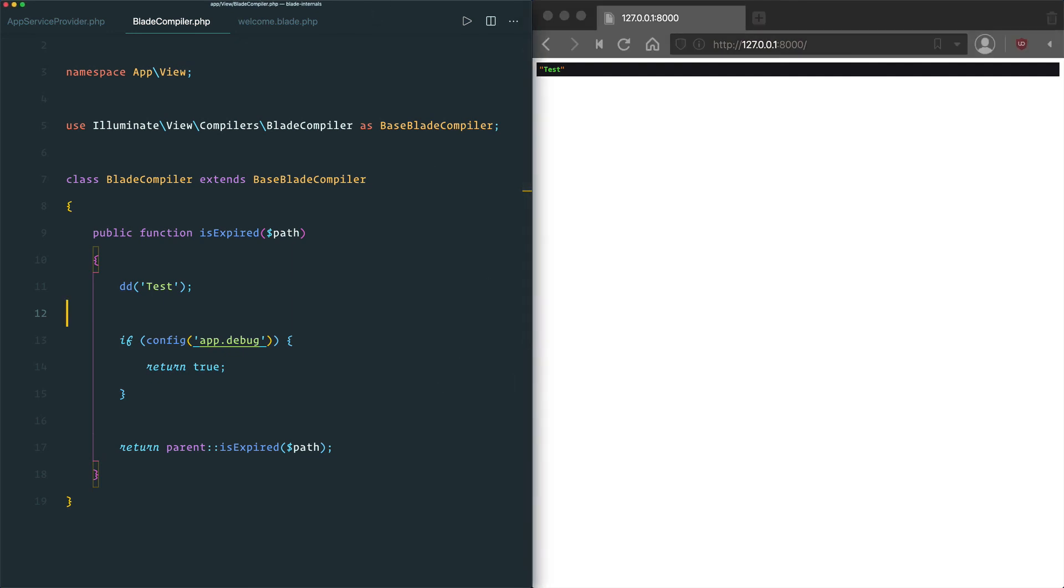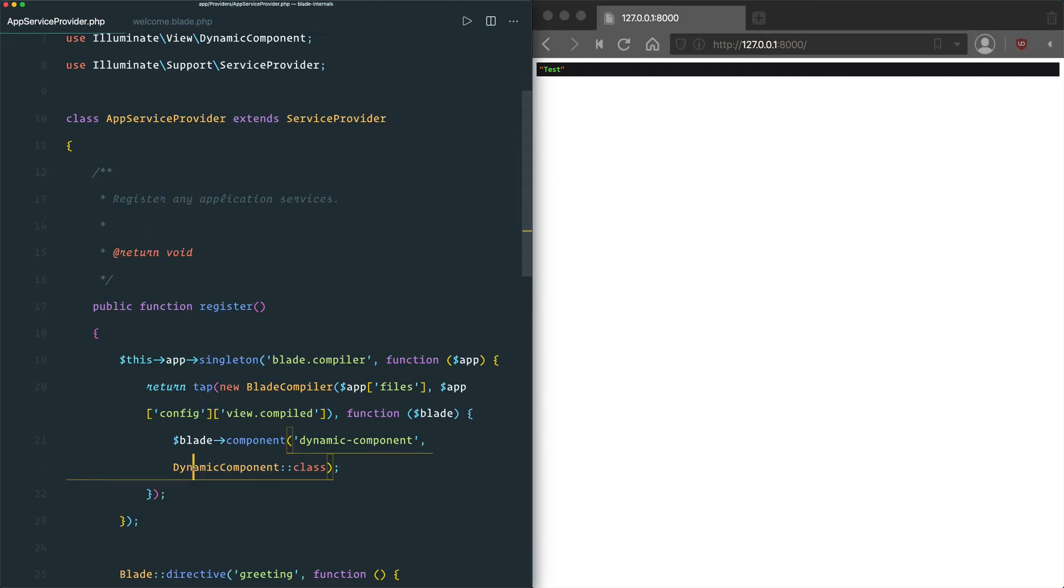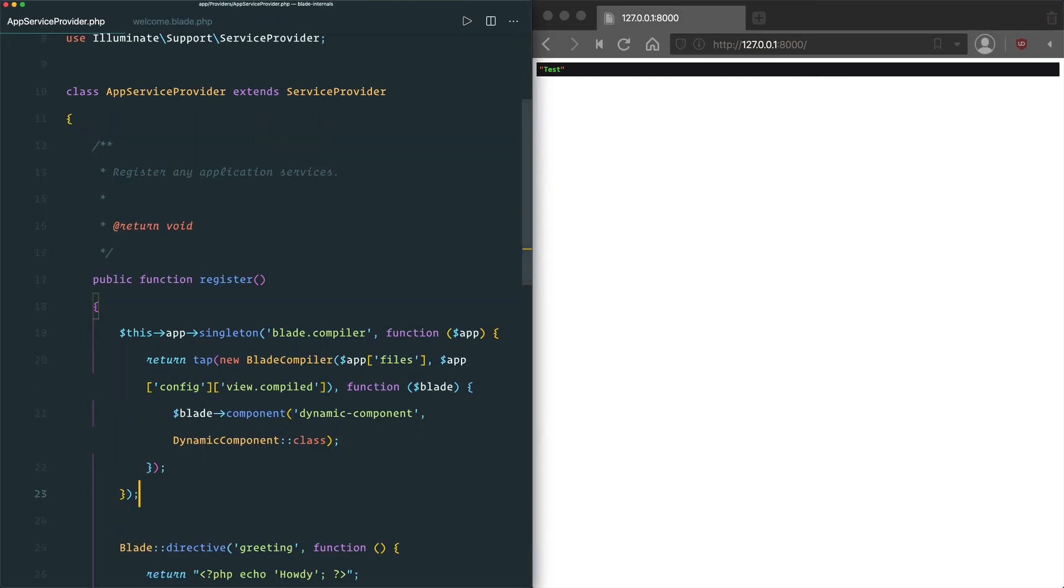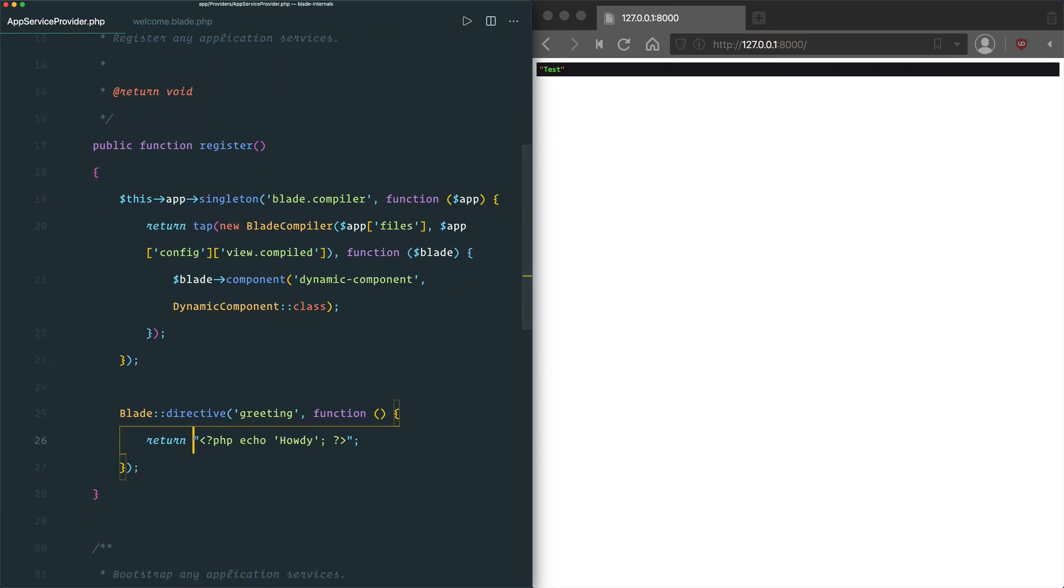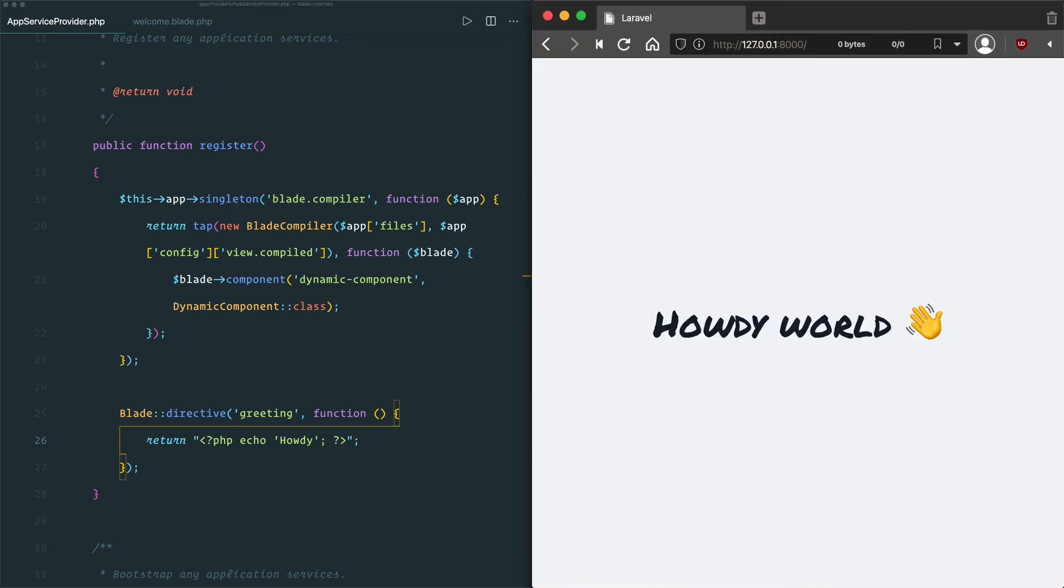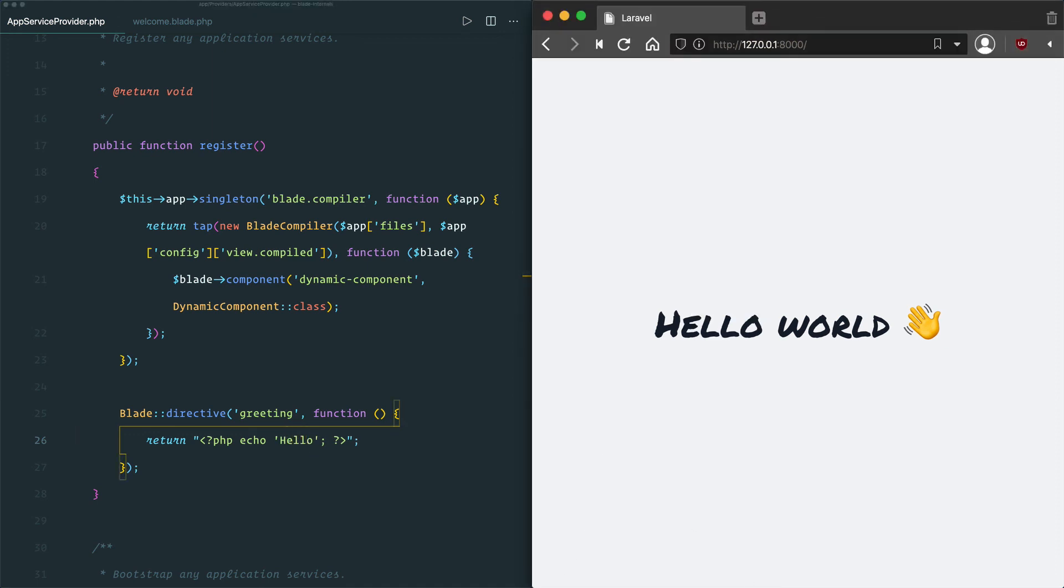And we refresh the page, we can see that it's displaying exactly what we wanted, and we can change this no matter how many times we want. And now we can see it's automatically updated. We don't need to manually clear the view cache or resave the view file.